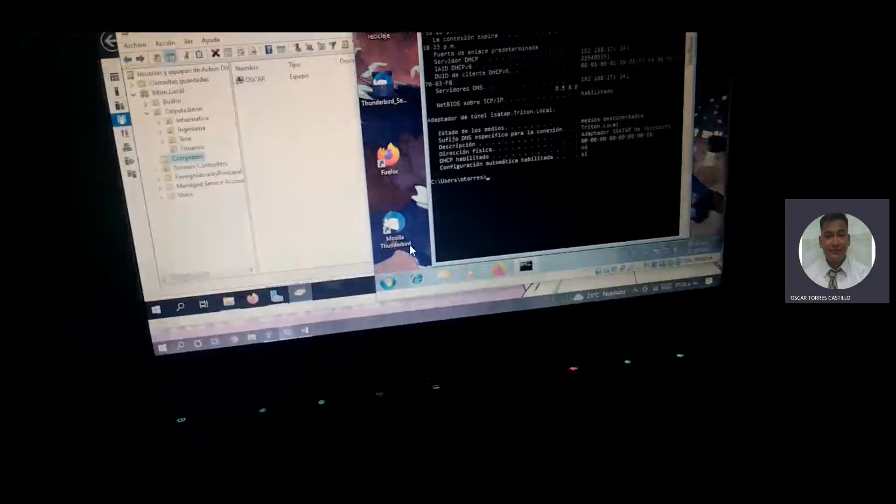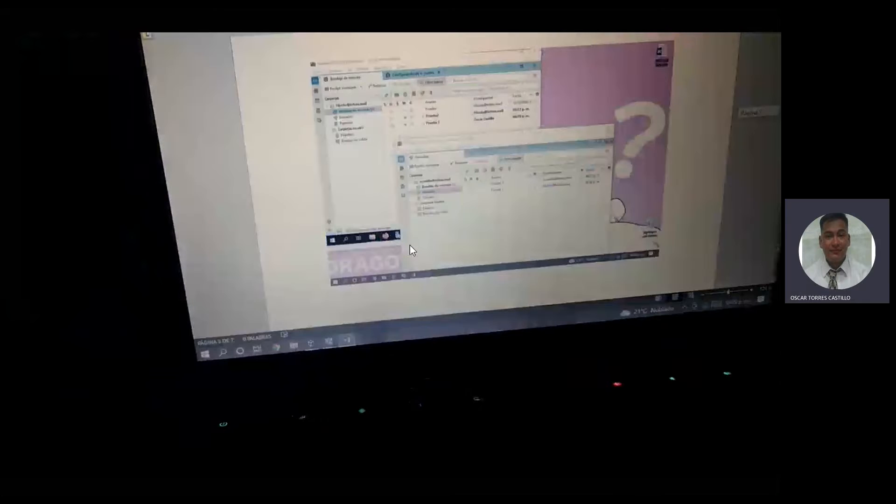¿Qué más era del otro lado? Vamos a ver. Eso ya está. Esto también ya está. En el FTP ya lo mostramos. Y ya es todo, profe. Me faltó un screen. No, no está ahí. Ya, profe, eso sería todo.